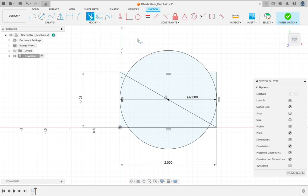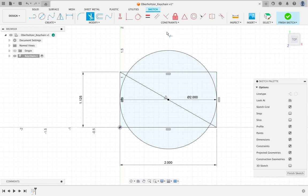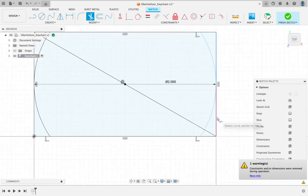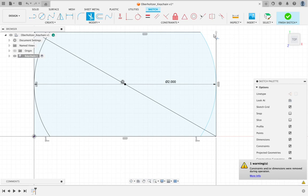The trim command in Fusion 360 is very smart. Anytime you see a purple or pink line, that indicates something it will cut away and it will show you exactly what it's going to cut away. I want to take off the top half of the circle, the bottom, and then it helps to zoom in.